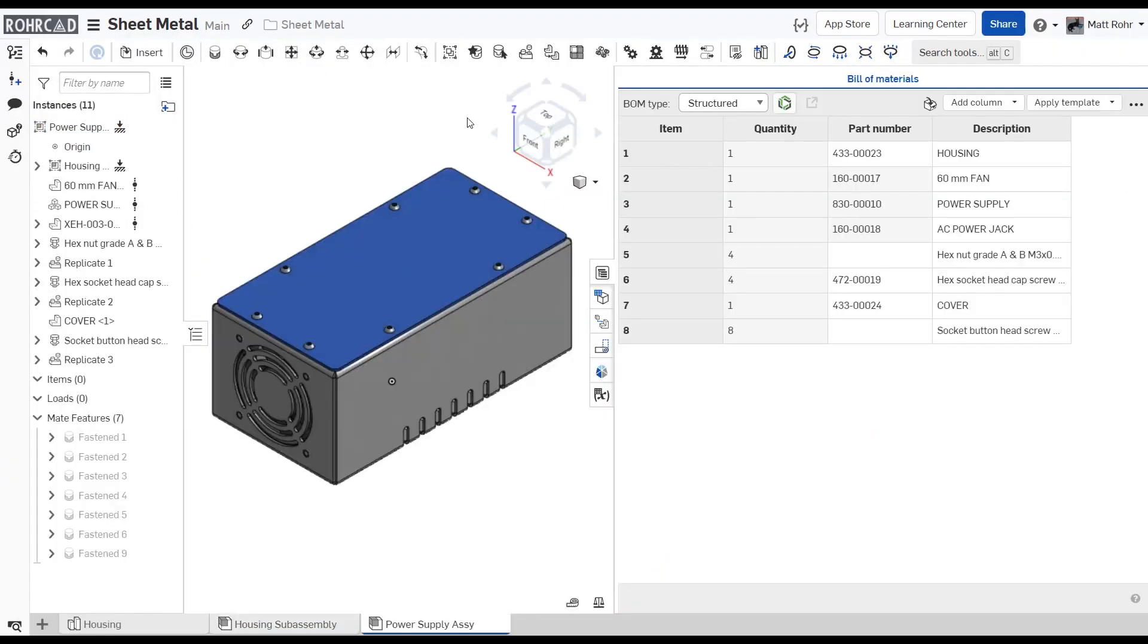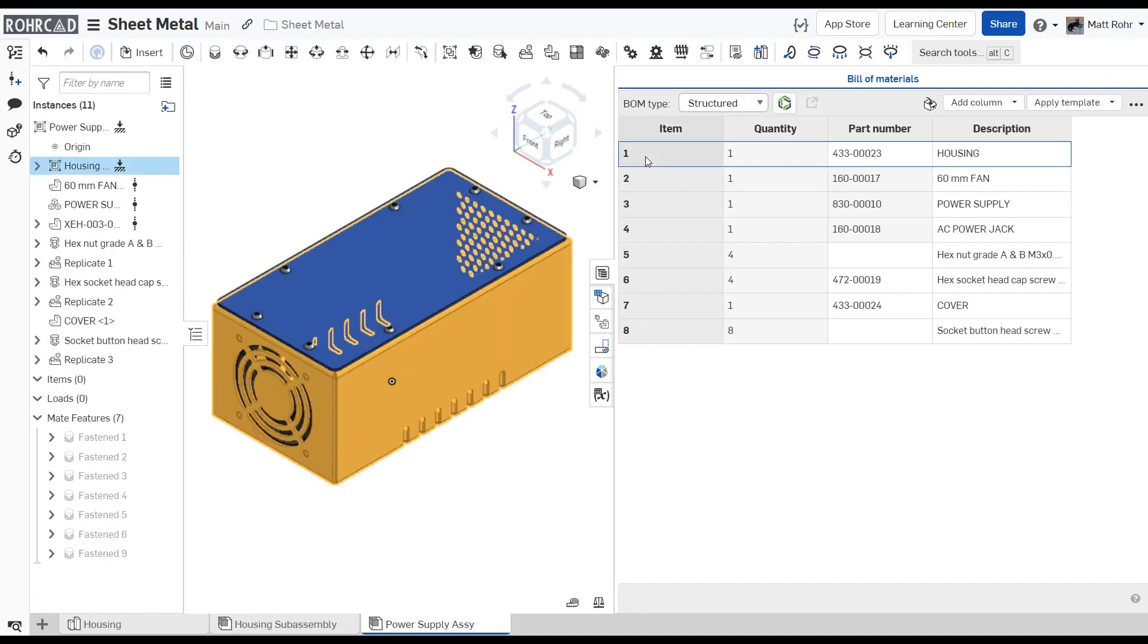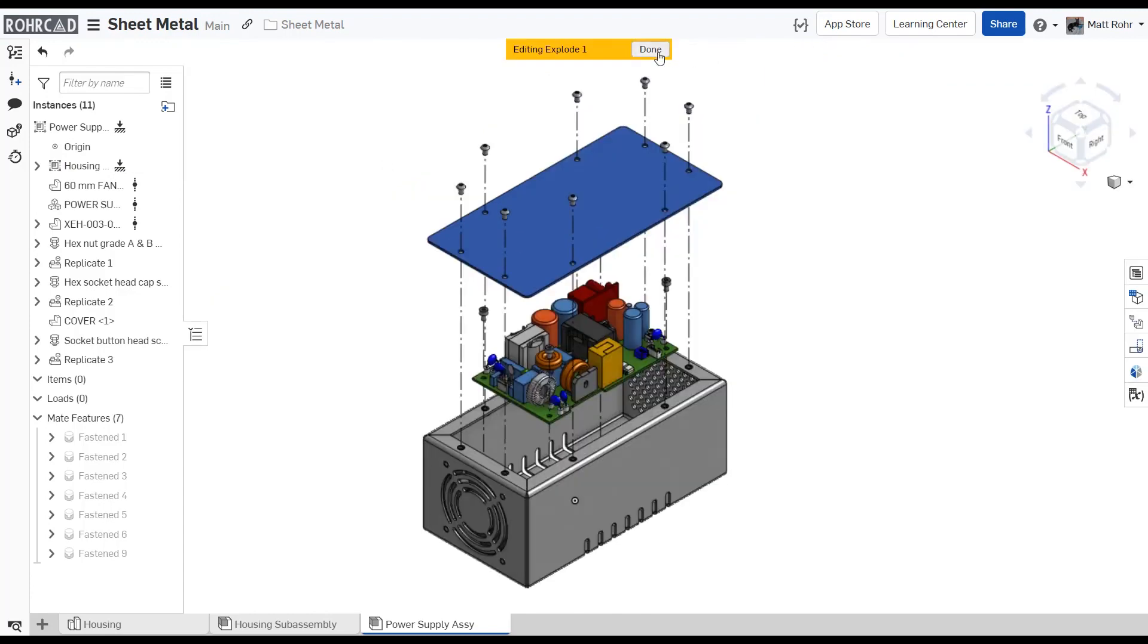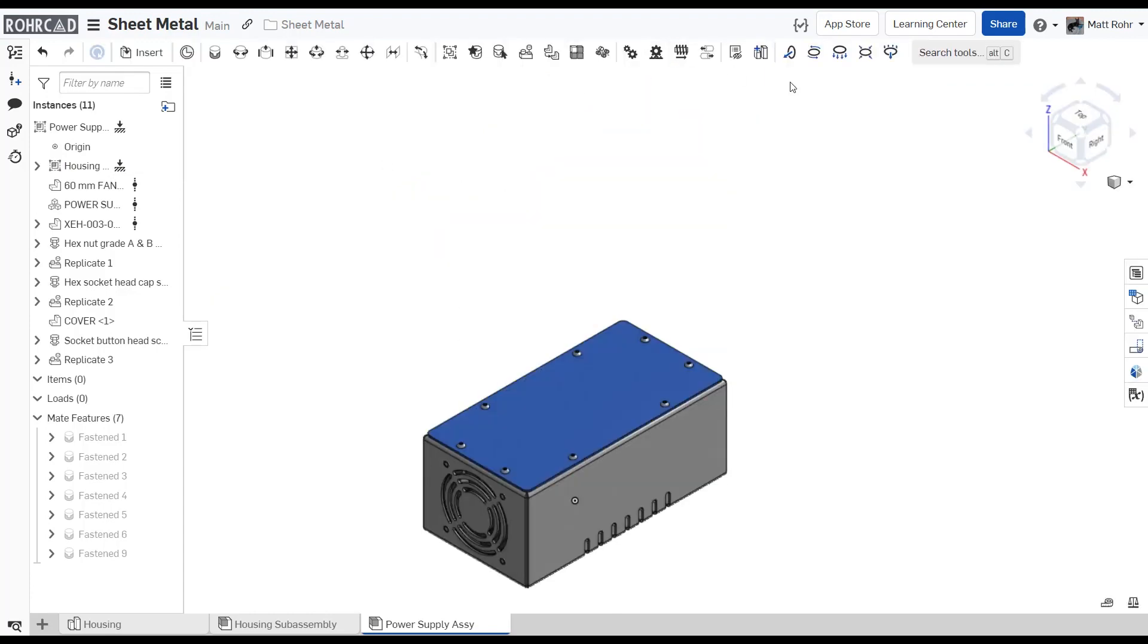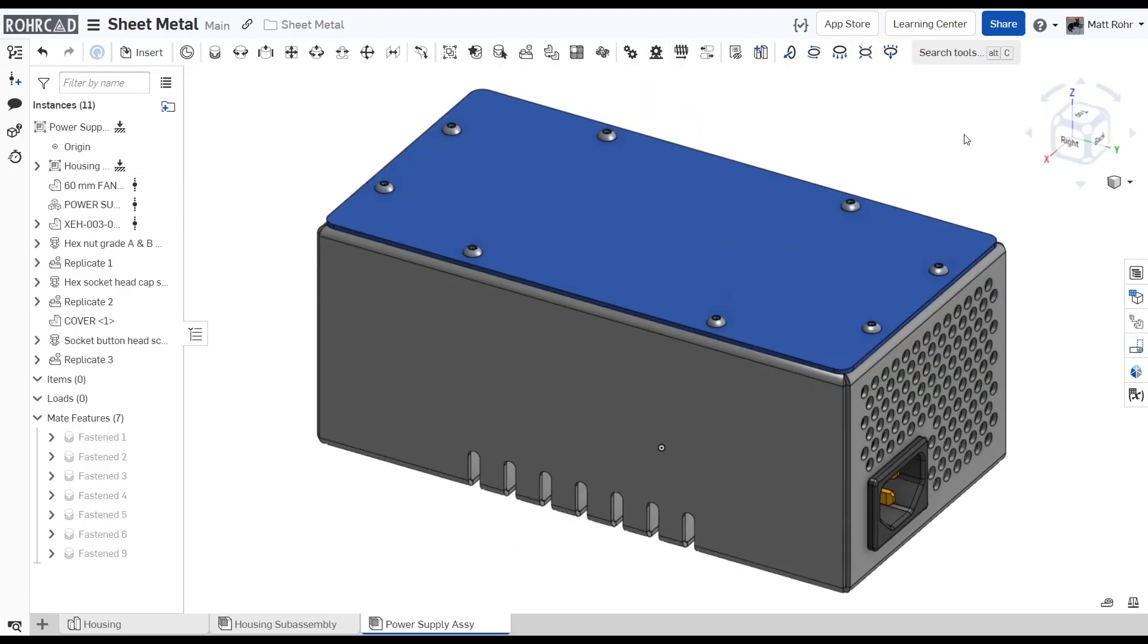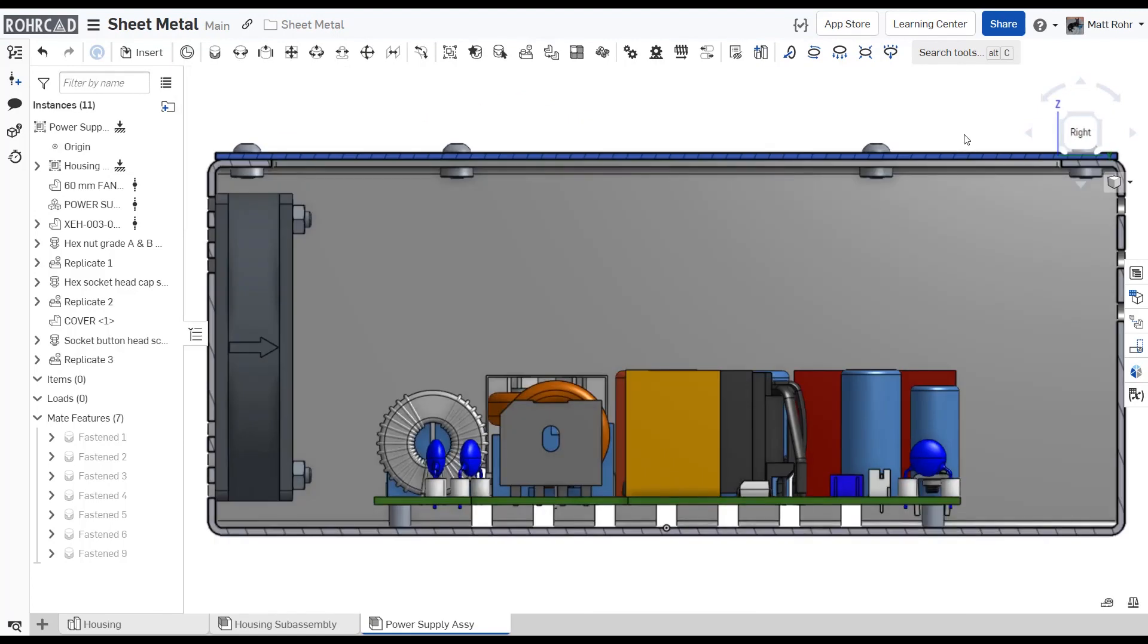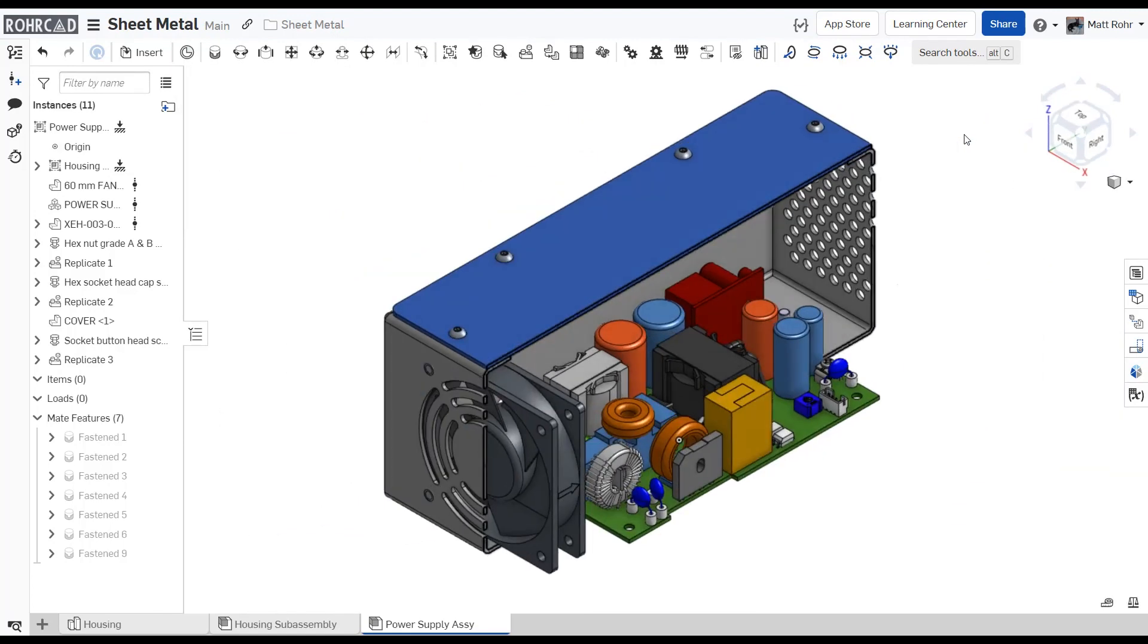Now, referencing BOMs will display this assembly as a single item. PEM fasteners with self-clinching technology are helpful for multiple industry applications. The technique described by this tech tip will help you employ these items more effectively in your designs. Thanks for watching and stay tuned for more Onshape tech tips.